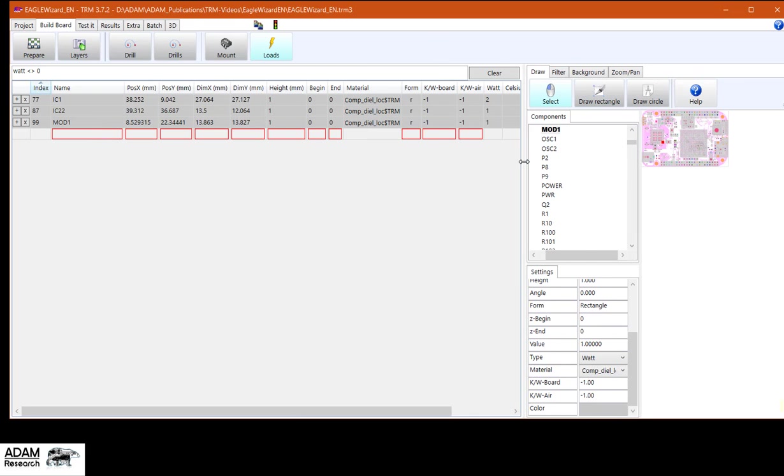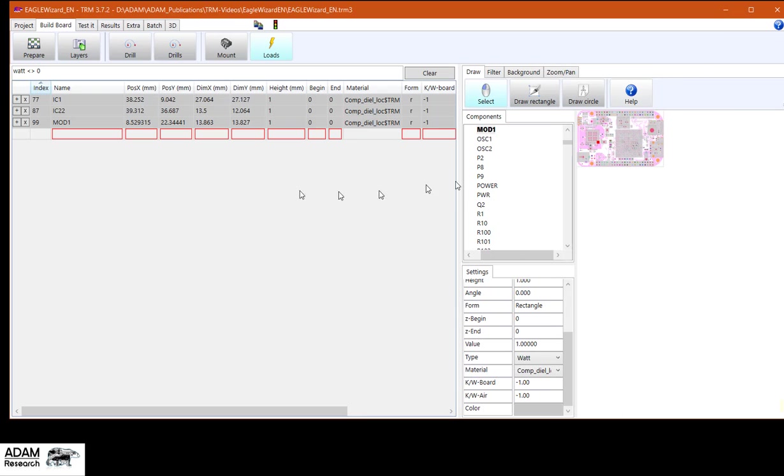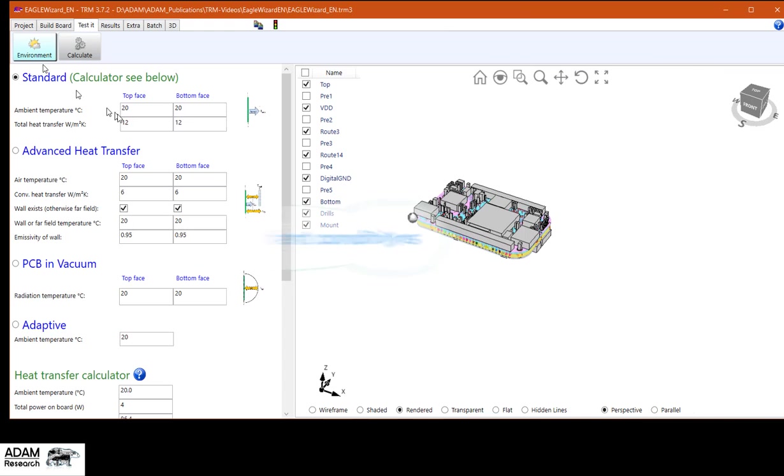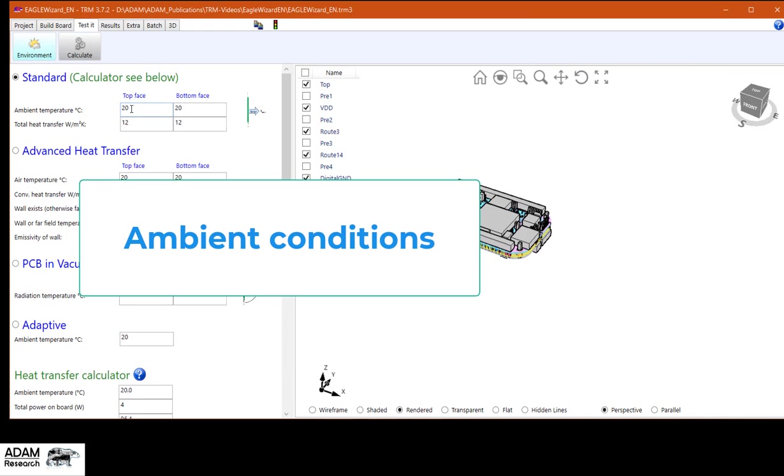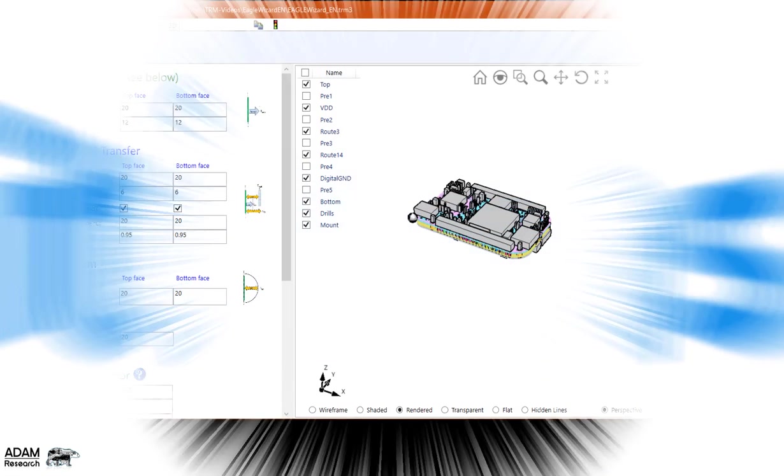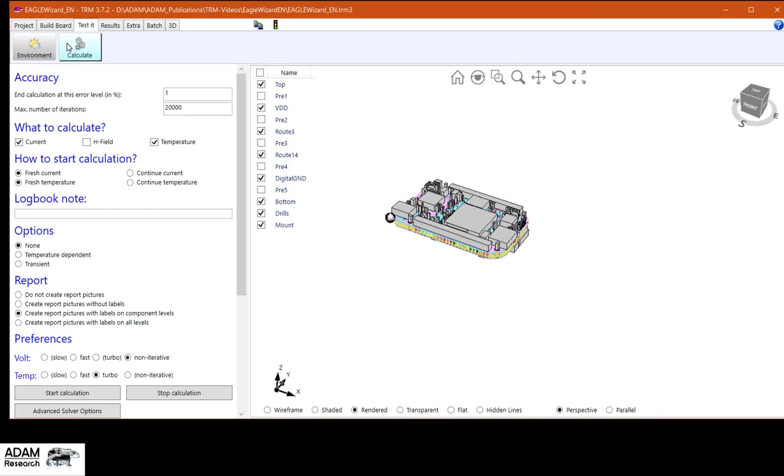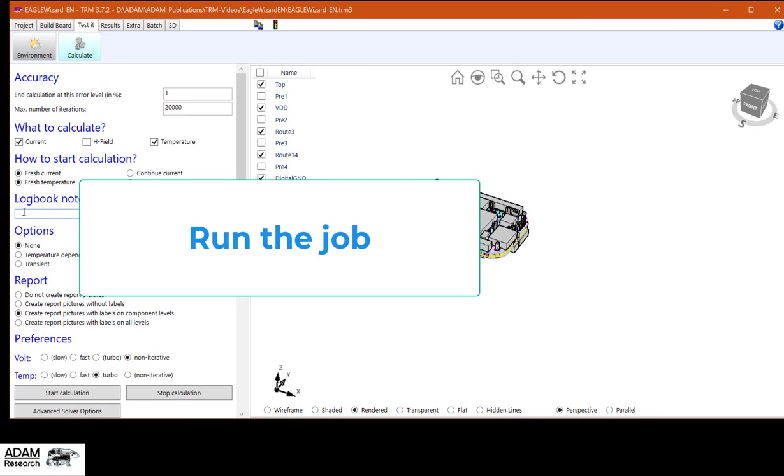Yeah, let us do a thermal simulation. With standard conditions, say 20 degrees Celsius, room temperature, free convection. And I'm starting components only. Okay. And press the start button.